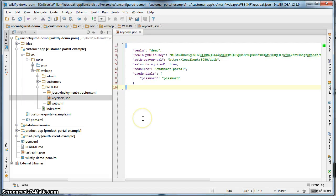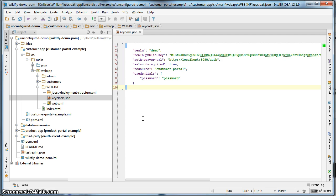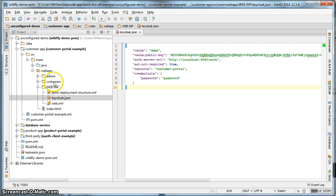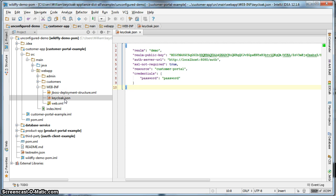This is part two of the KeyCloak the basics tutorial. In part one we created a realm, a user, some roles, and we registered a customer portal application within the administration console. Next we opened up the customer portal maven war project and we created a keycloak.json configuration file.